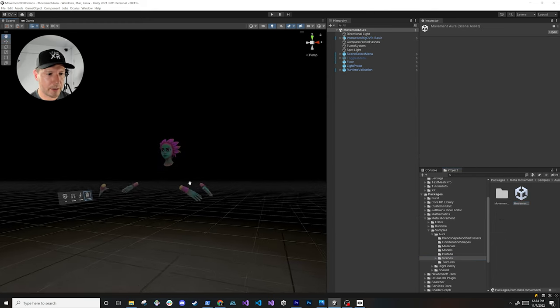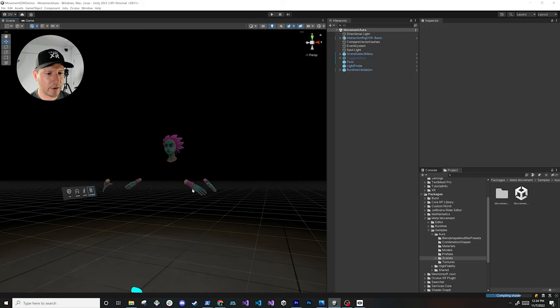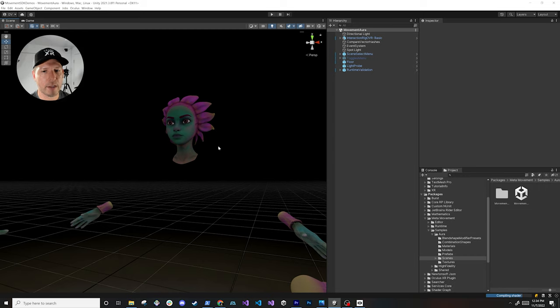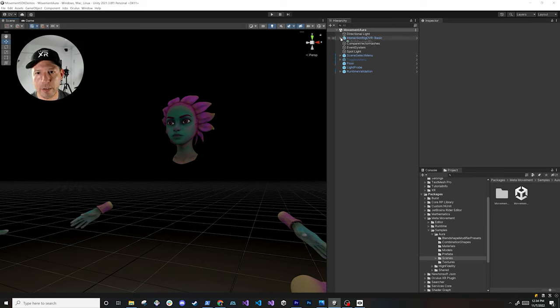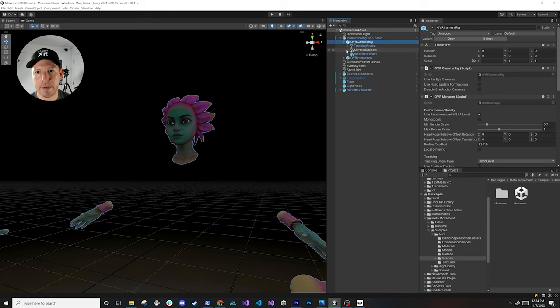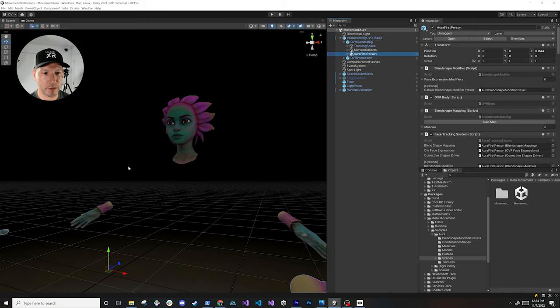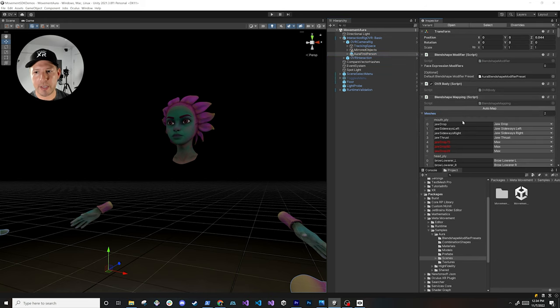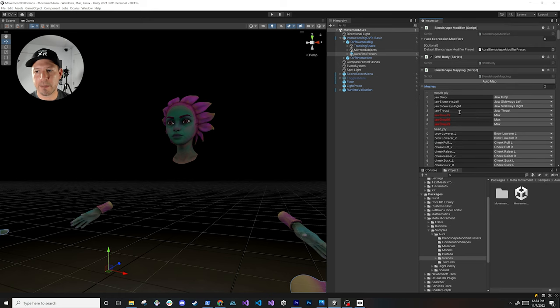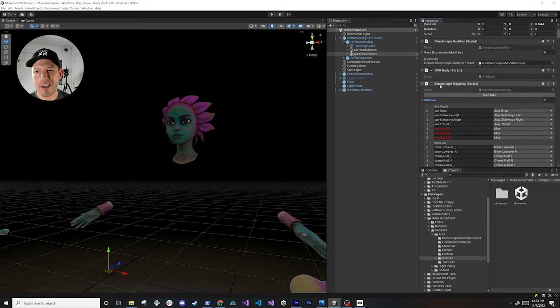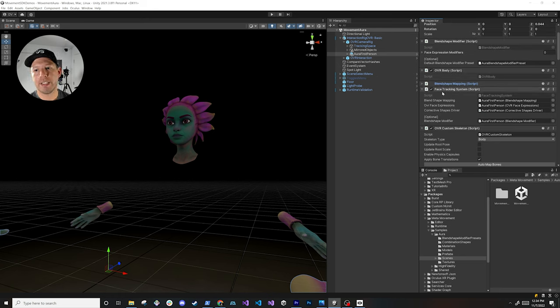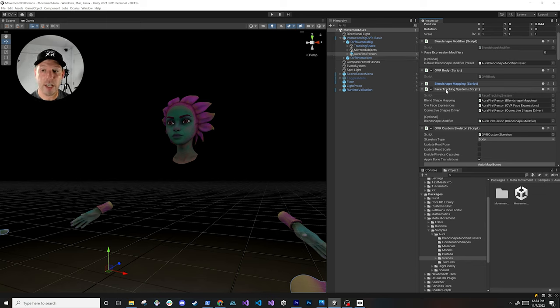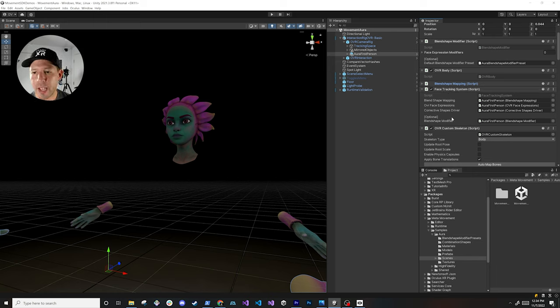So if you go in here you're going to see that we have our OVR camera rig and if you extend it there's going to be the Aura first person which is going to be that character and you're going to see that it has that OVR body, blade shape mapping if you want to map the blade shapes on your model. I'm not going to be covering all these because there's too many details but know that the Aura first person is going to have everything that you need to be able to capture expressions and also information about your body.